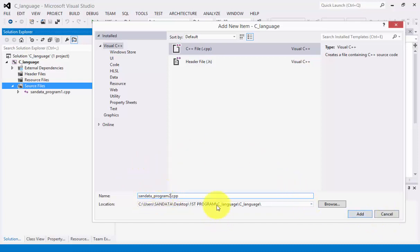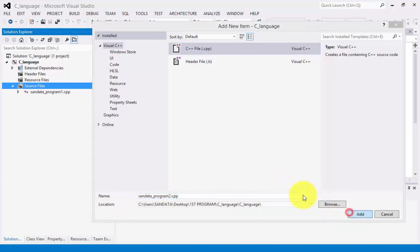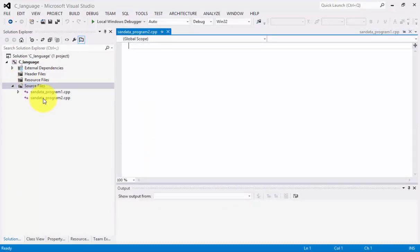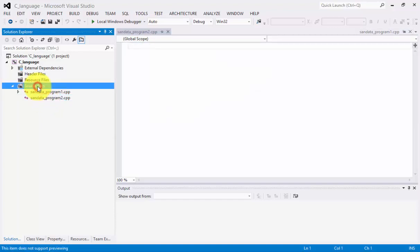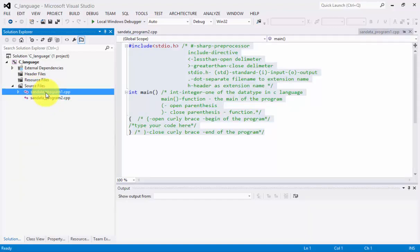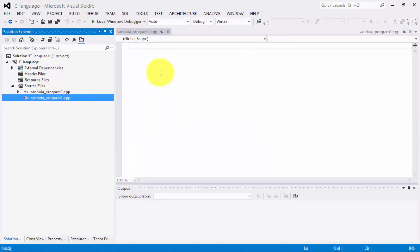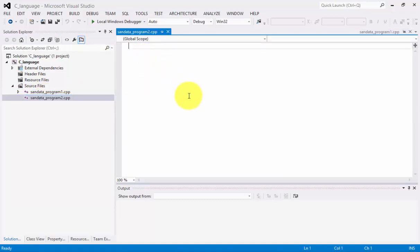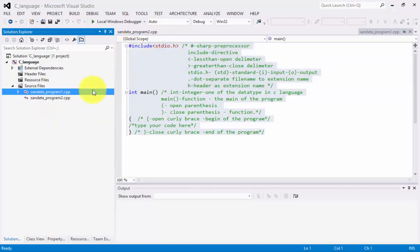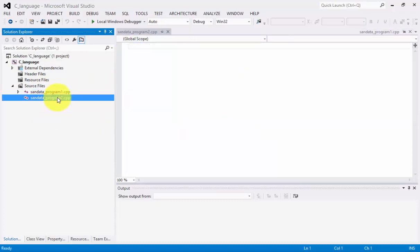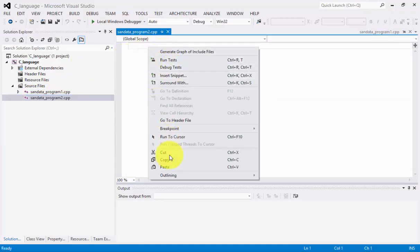Click Add — the file name is up to you. You'll notice we now have two files under Source Files: the first program we created and the new blank program. Since we already copied the code from Program 1, go to Program 2's text editor and paste it using right-click or Ctrl+V.